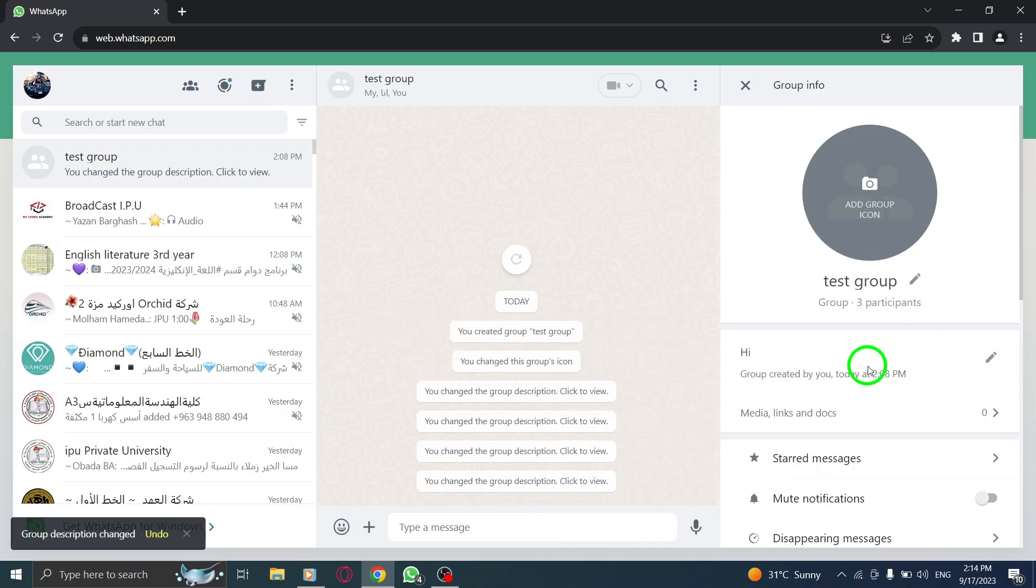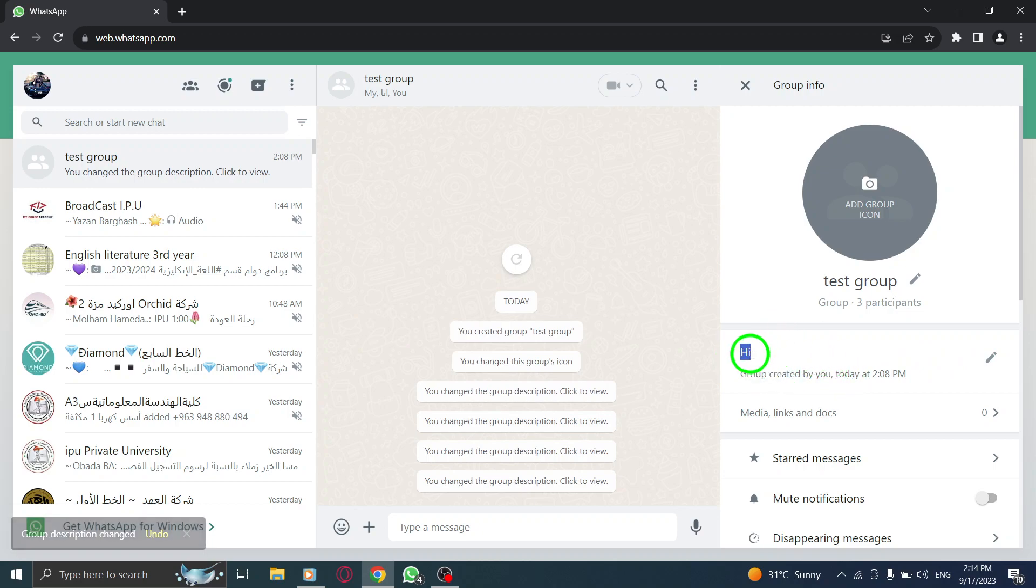By following these simple steps, you have successfully added a group description in WhatsApp Web. This will help all the members to have a clear understanding of the group's purpose and guidelines.